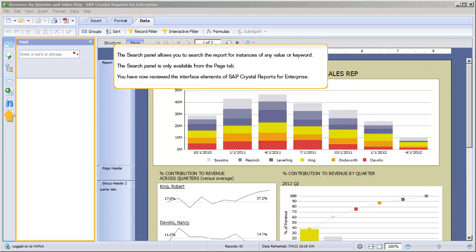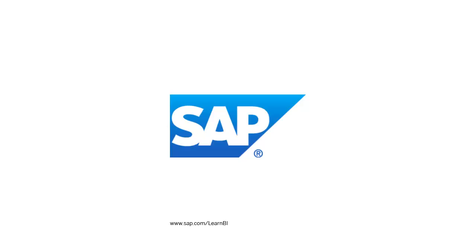The Search panel allows you to search the report for instances of any value or keyword. The Search panel is only available from the Page tab. You've now reviewed the interface elements of SAP Crystal Reports for Enterprise. For more SAP Business Intelligence tutorials, visit SAP.com slash LearnBI.